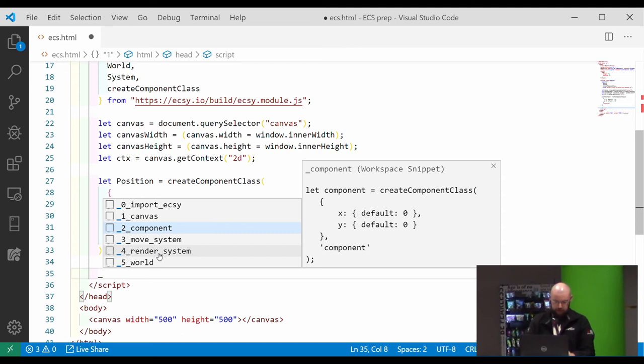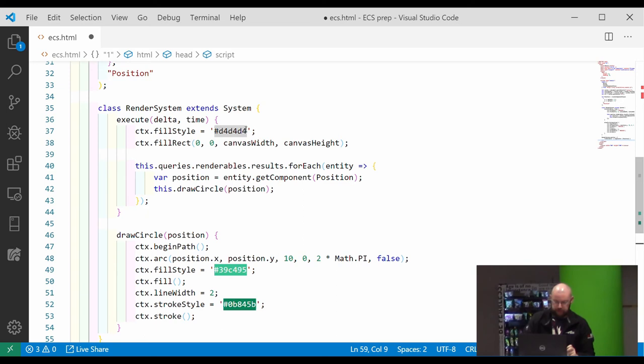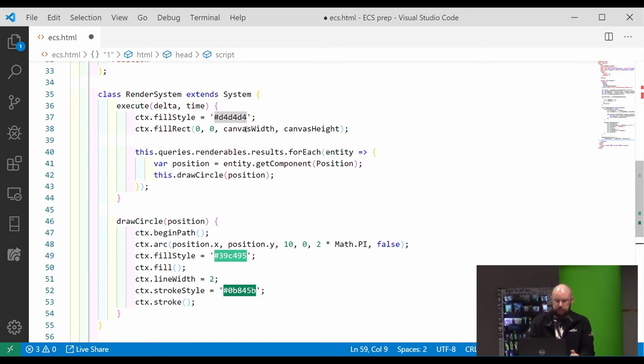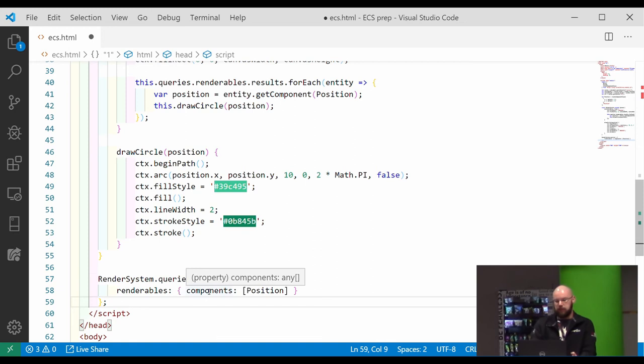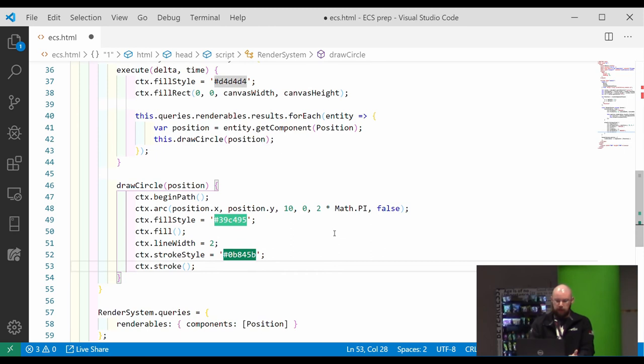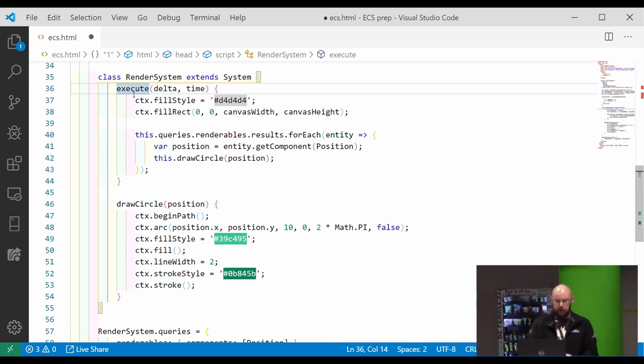And then let's add a render system. So render system is a little bit more. So let's break it down. The render system is just a class and it has this query down here, which indicates that it's looking for all entities that have a position component on it. And it has this execute function, which gets called to make the system execute.